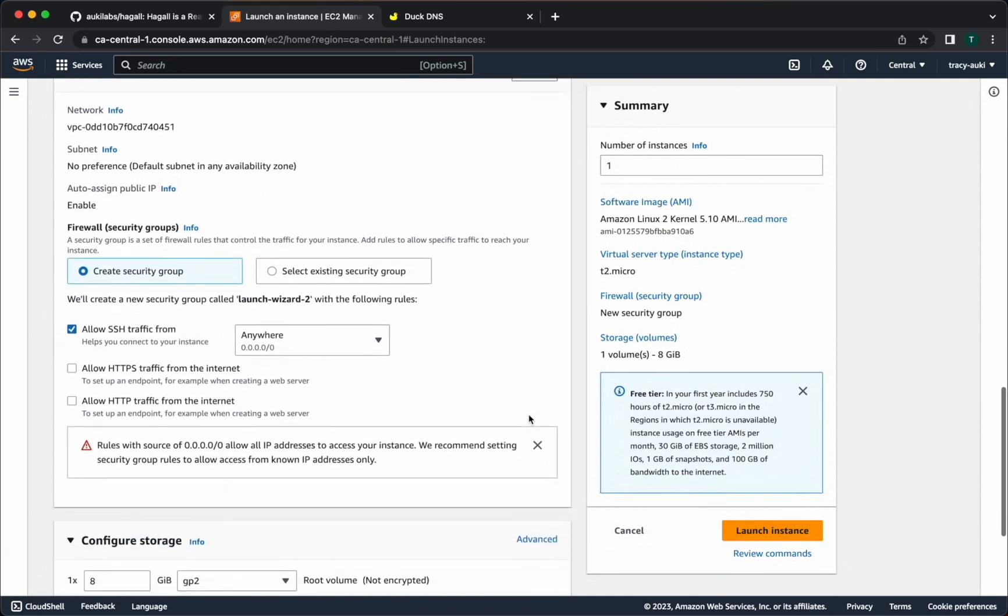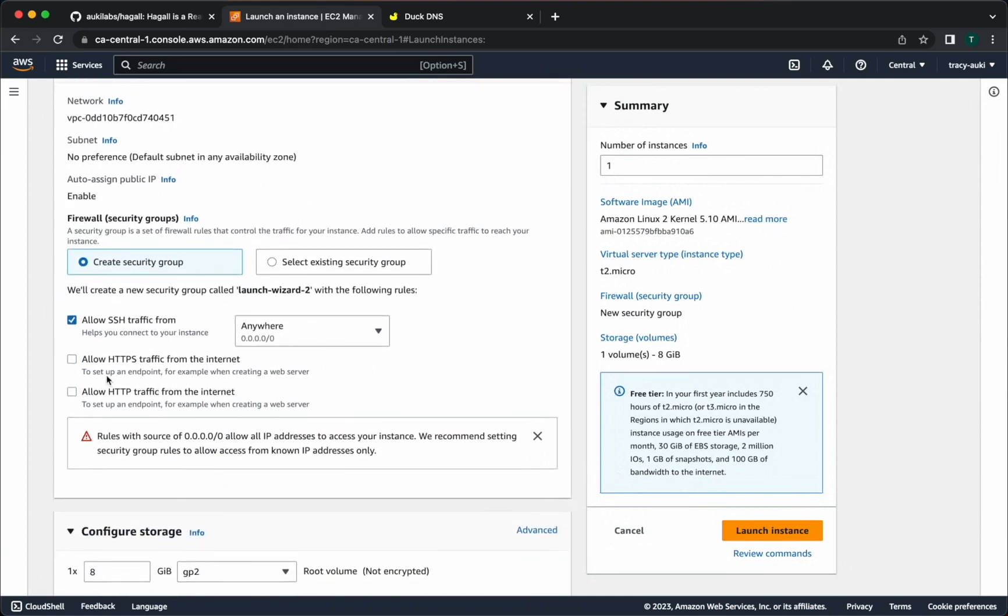In the network settings, be sure to select both allow HTTPS traffic and allow HTTP traffic. This will open ports 443 and 80 so you won't have to do that manually later on.